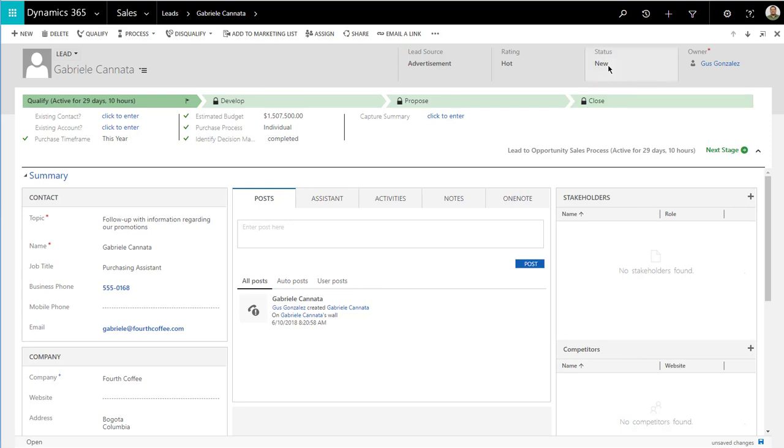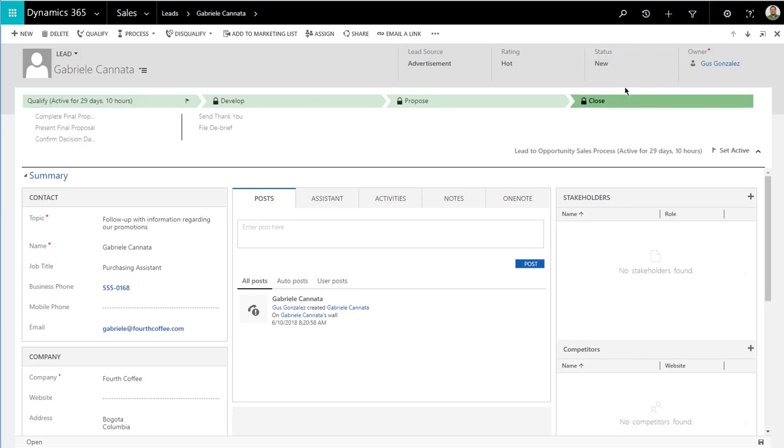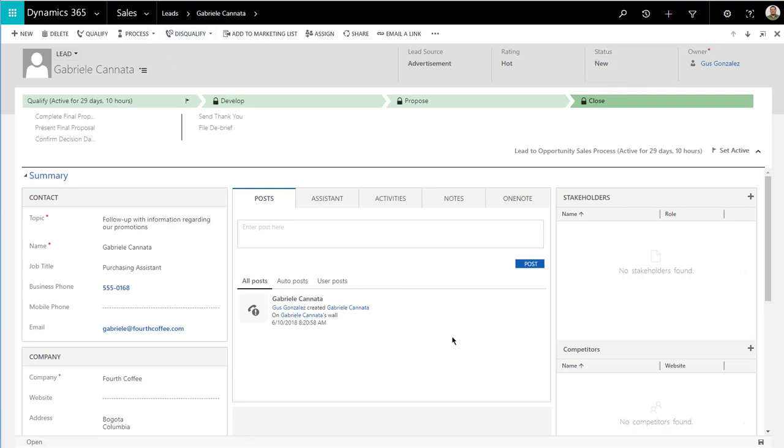The other ways we can do this is by using, for example, rollup fields and counting how many activities we have against this particular lead. Maybe if the number of activities connected to this lead is larger than one, then that means we're reaching out to them. So even if the users forgot to change this to contacted, your workflow wouldn't fire sending a reminder out to somebody. So there are a couple of ways to do it. In this case, we're just going to keep it simple. We're going to say if the status is not contacted, we need to send a reminder out three days later.